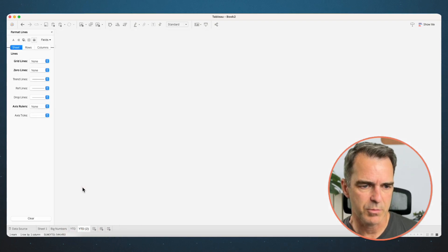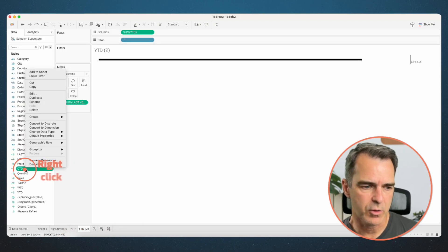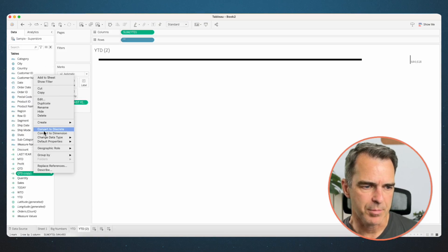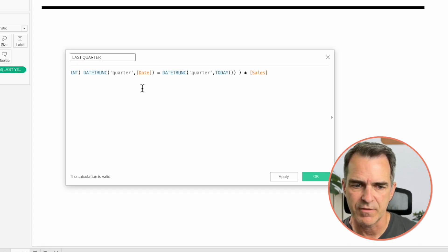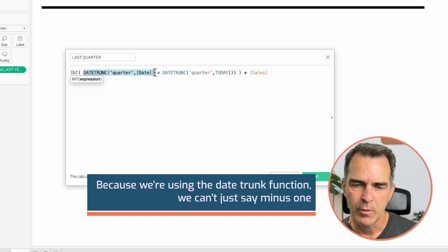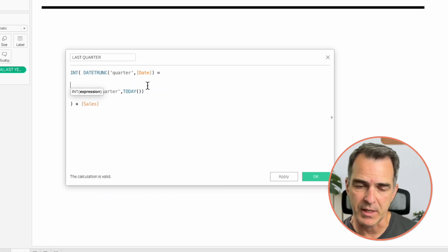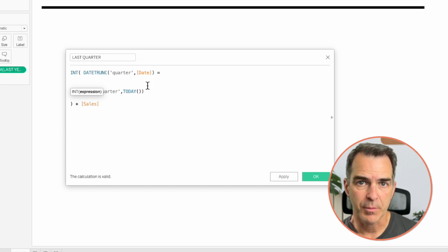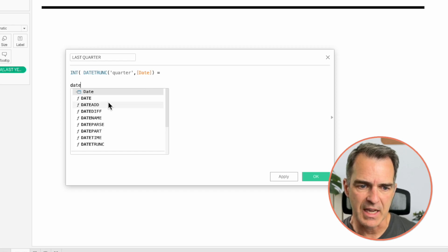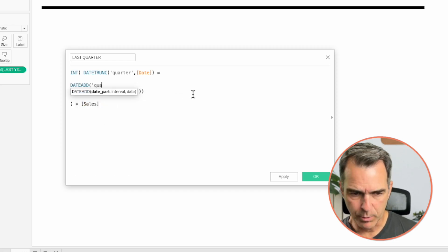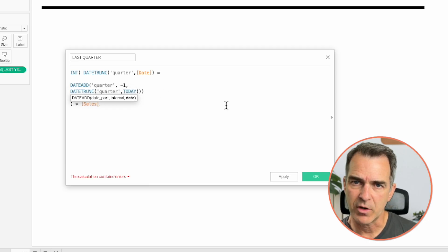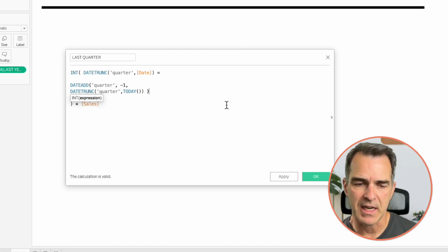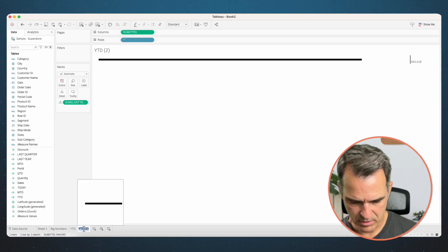From here, it's rinse and repeat for the rest of the metrics. Right-click on year to date and choose duplicate. In the data pane, right-click on quarter-to-date and choose duplicate, then edit the copy and rename it 'last quarter'. Because we're using the date trunc function, we can't just subtract one — we need to use the date add function. Choose date add with the date part set to quarter, subtract one quarter, then add the date trunc function we had before. Add another bracket to wrap off the date add. Click OK. Rename the sheet 'quarter to date'.